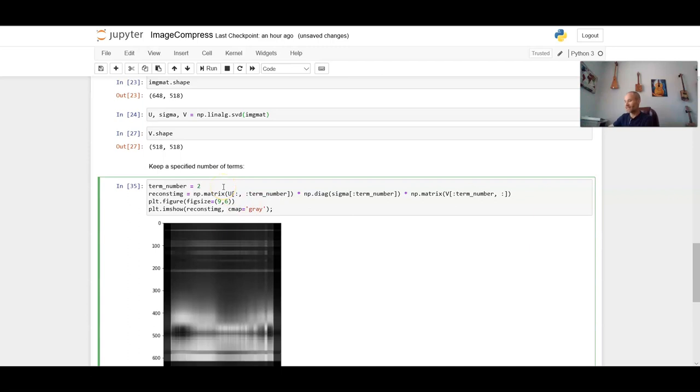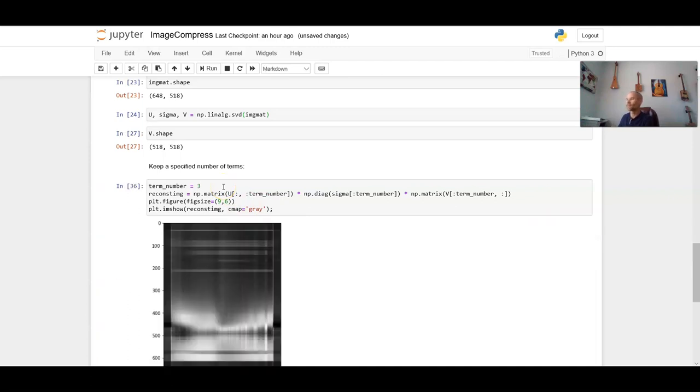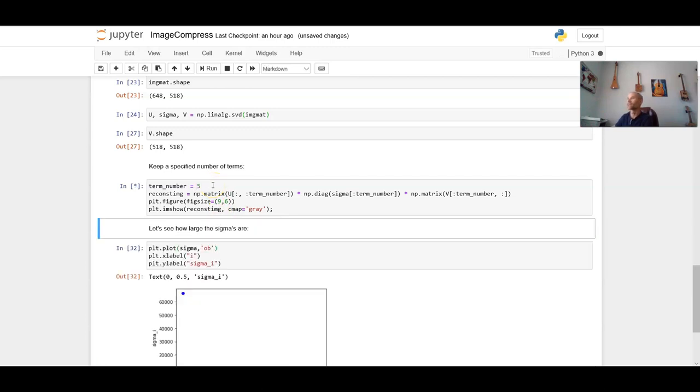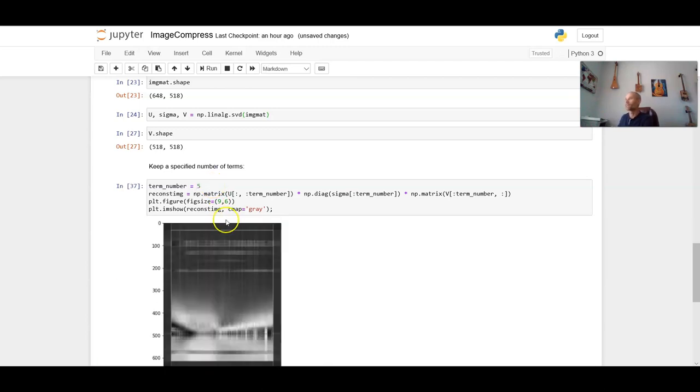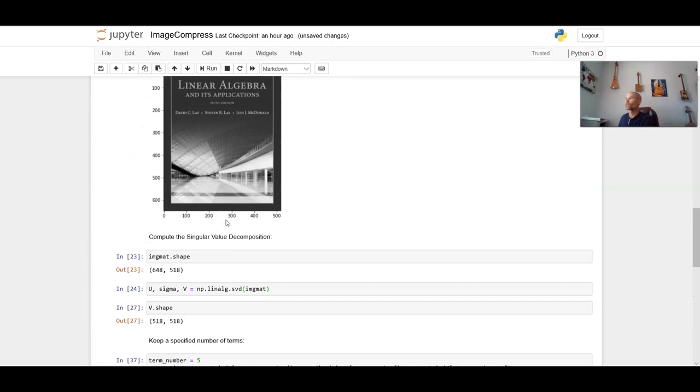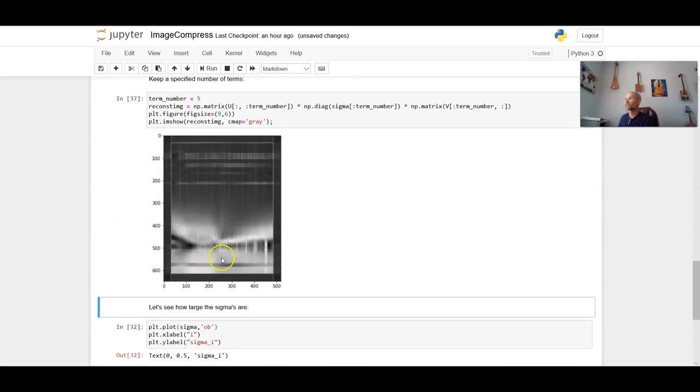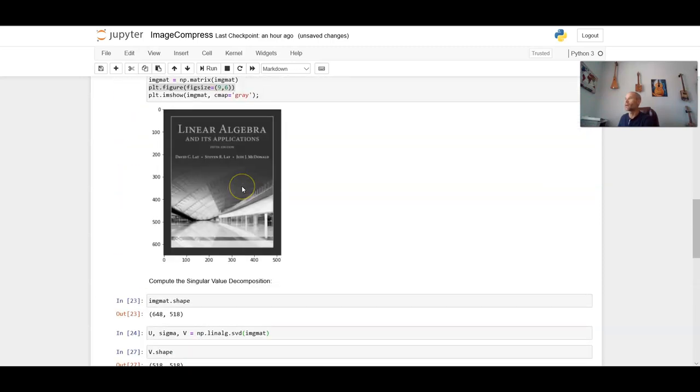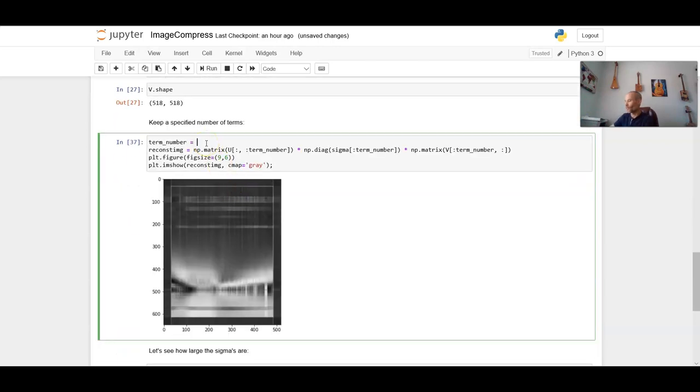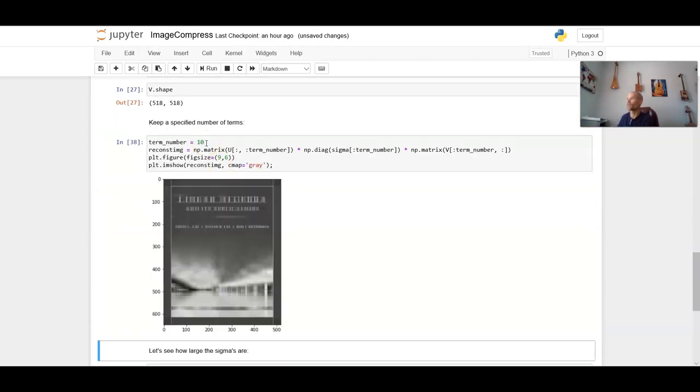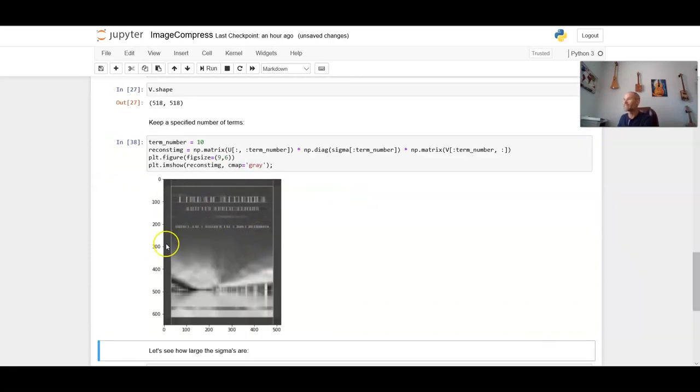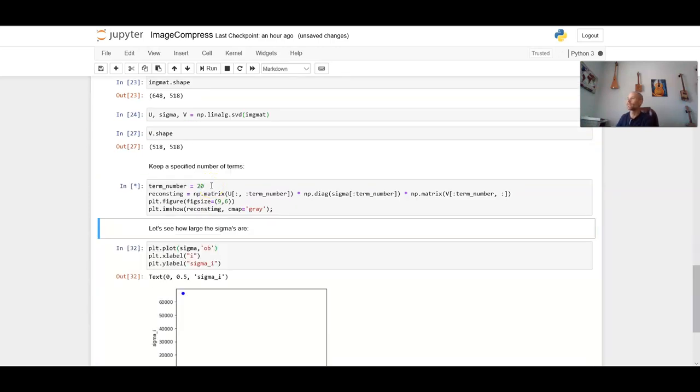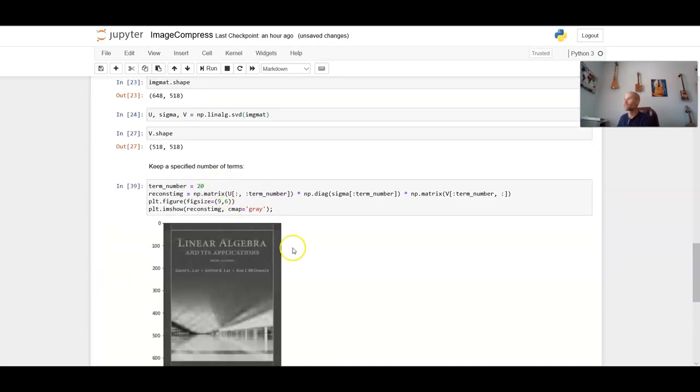So let's see what happens if I keep the first three. All right, kind of getting there. Let's go to the first five. All right, we're starting to be able to make out this bottom. We're starting to make out the title. We're able to see a little bit more than we were before. Let's see what happens if I keep the first 10. Well, we're getting there. Now we can see the title a little bit better. We still can't read it.